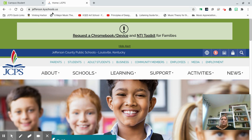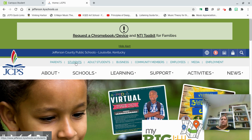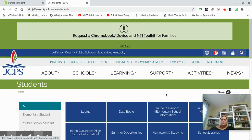You will go to the Jefferson County High School webpage. It's at jefferson.kyschools.us, and then once you get in there you will click on Students in the banner, and then you will look at the blue boxes and click on Logins.